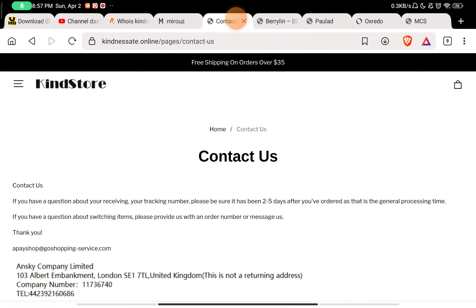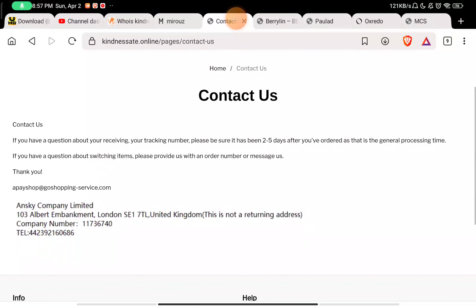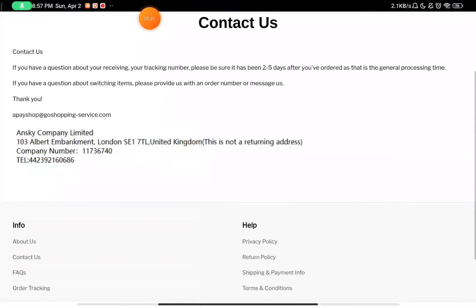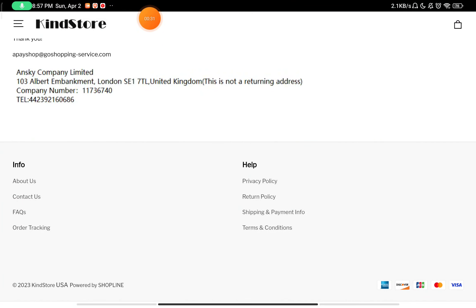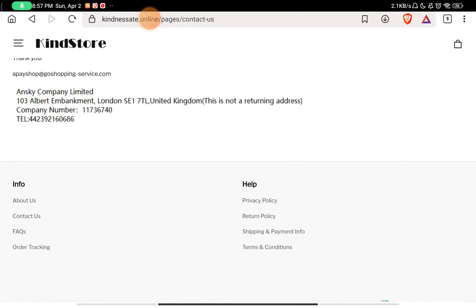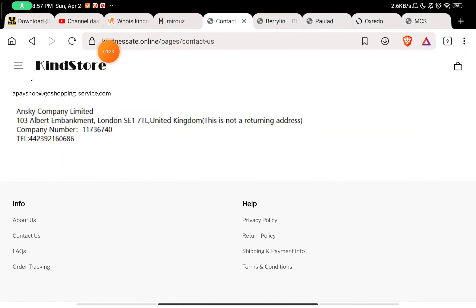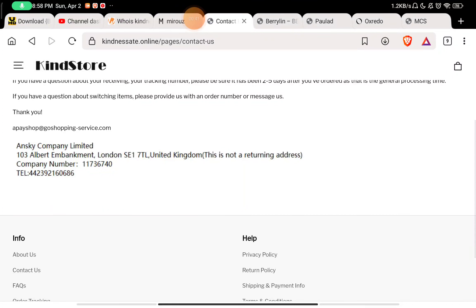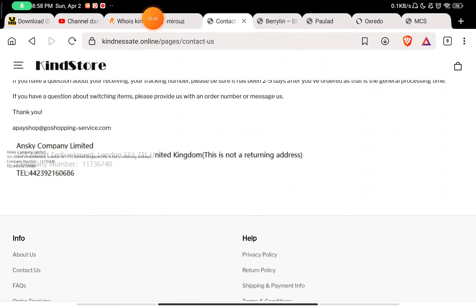Now in the Contact section, you will see they have given a random email ID to contact them, and that's it. They have not given any phone number to contact them. They have given this phone number here, but I will tell you about this later. They have not given any social media handles to contact them. Now let's check about this company.